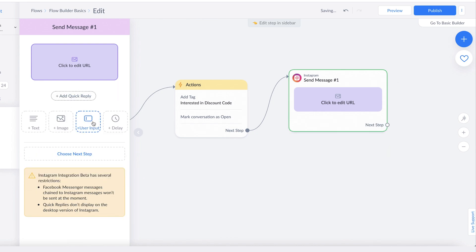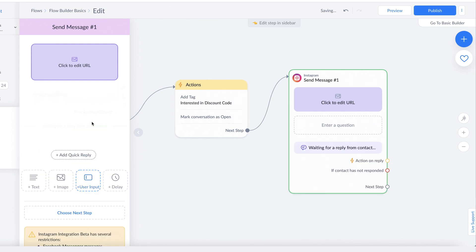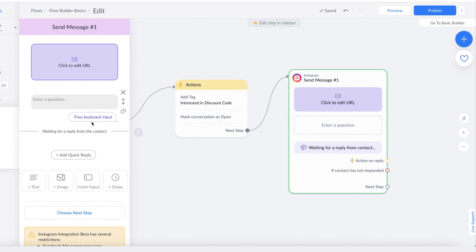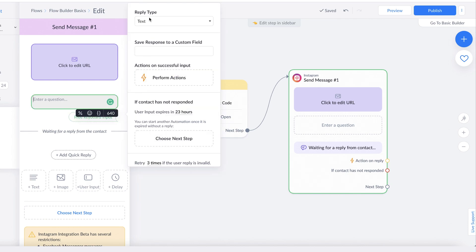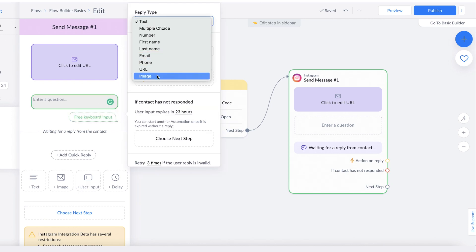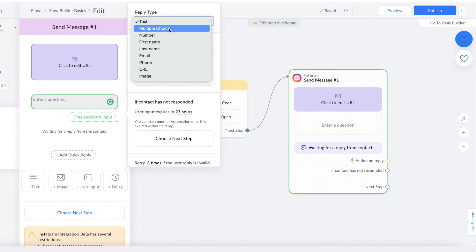Another amazing feature is the user input block. This allows you to ask customers a question and anticipate their reply type. You can choose the expected reply type by clicking here, and you can see the list of options that you can choose from. So if you're asking customers for their email address, you'll set the reply type as email.